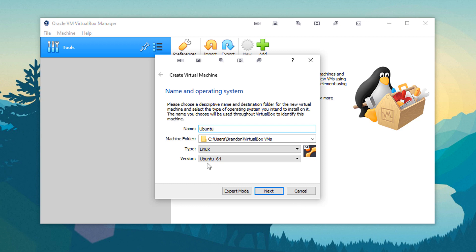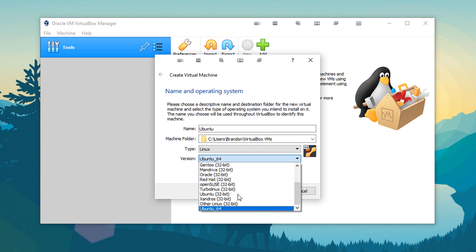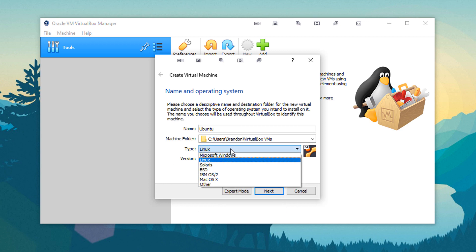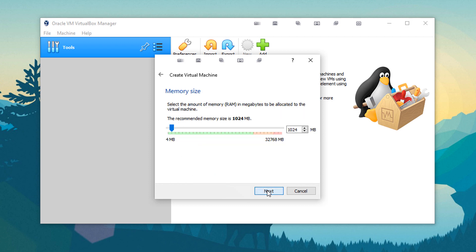And right here, you have the type and the version. It's able to read what you're putting there. So it usually fills this in properly, but if it does not, you could go ahead and see all the different versions of Linux it supports by default, and all the different base operating systems. Go ahead and click Next here.